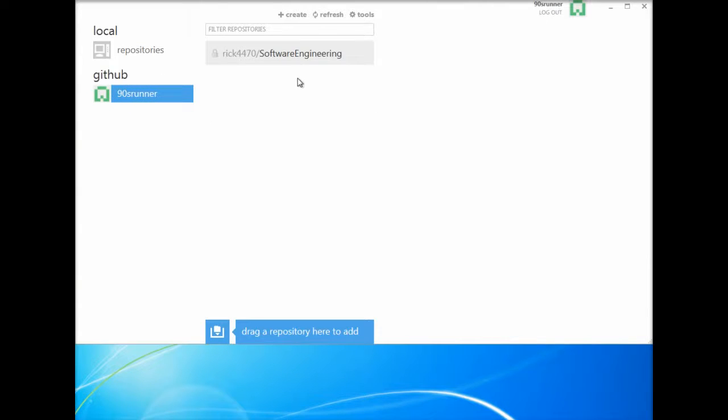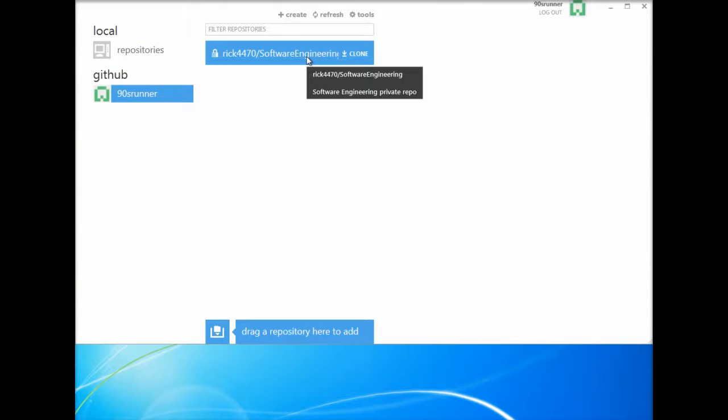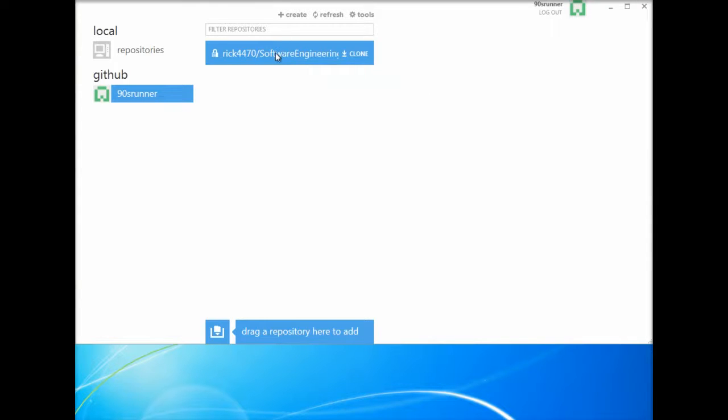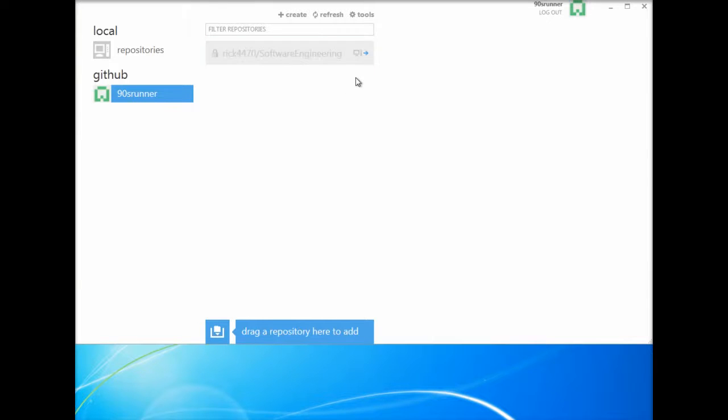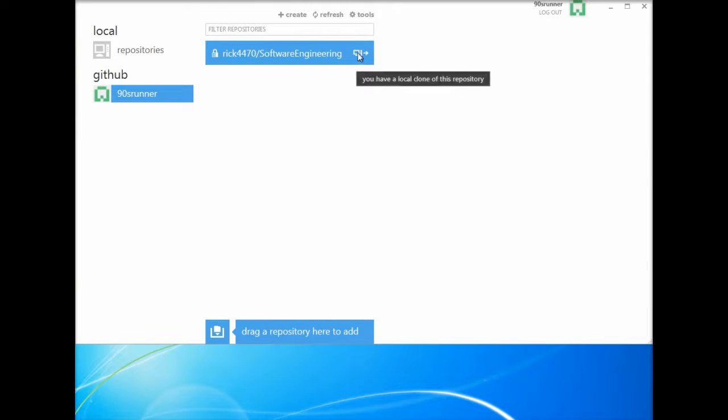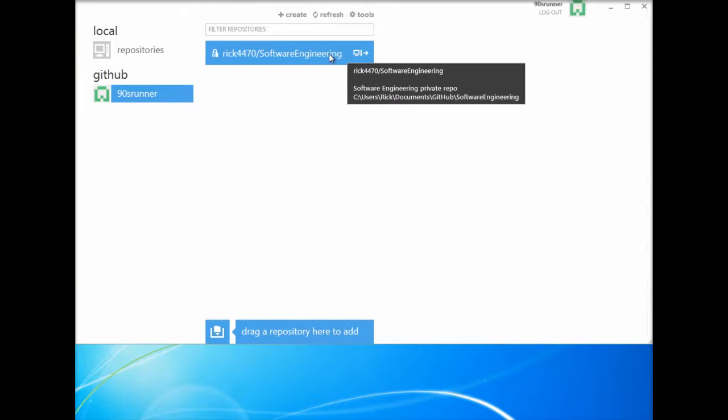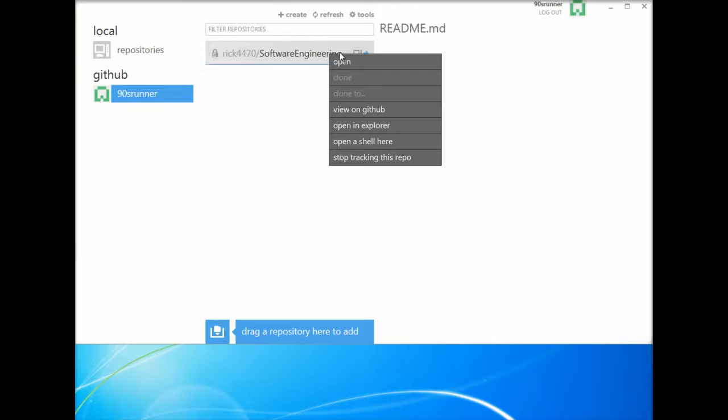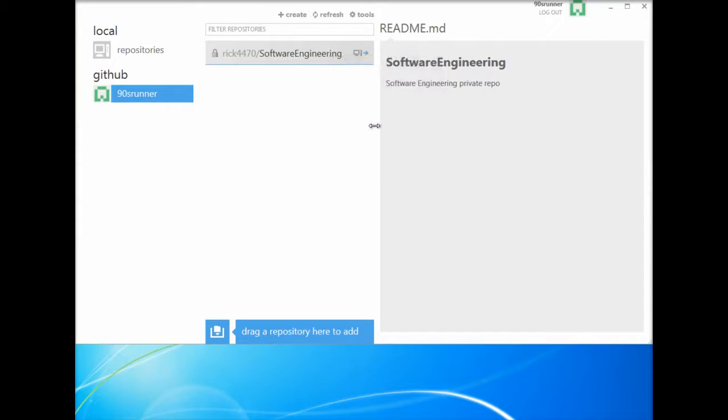90s runner, so here's that repo that I added 90s runner to, which is rick4470 software engineering. So I'm actually going to go ahead and click clone to clone this repo into our machine. So now that it's cloned we can actually go and click open in explorer.